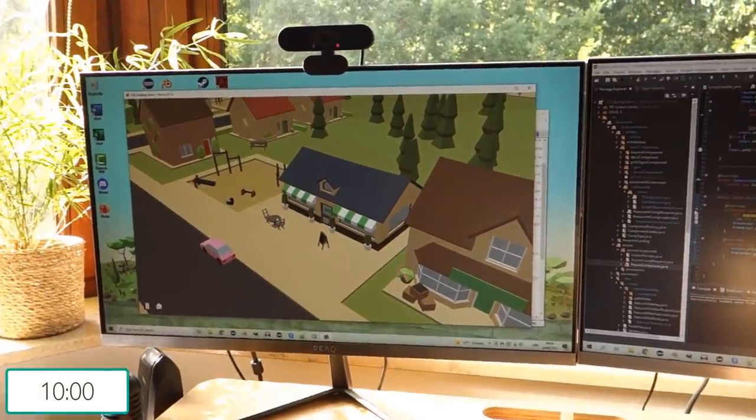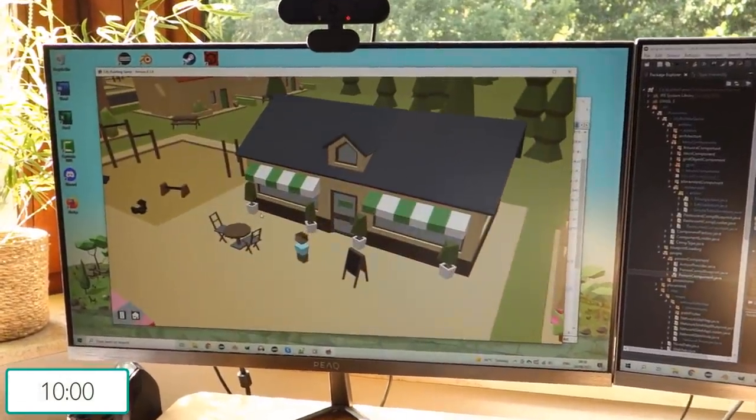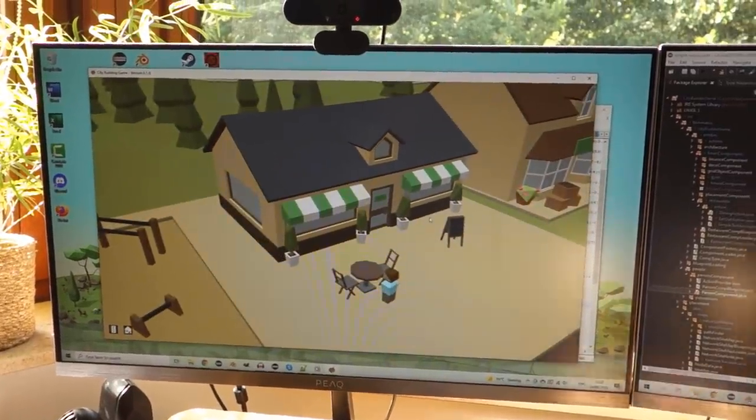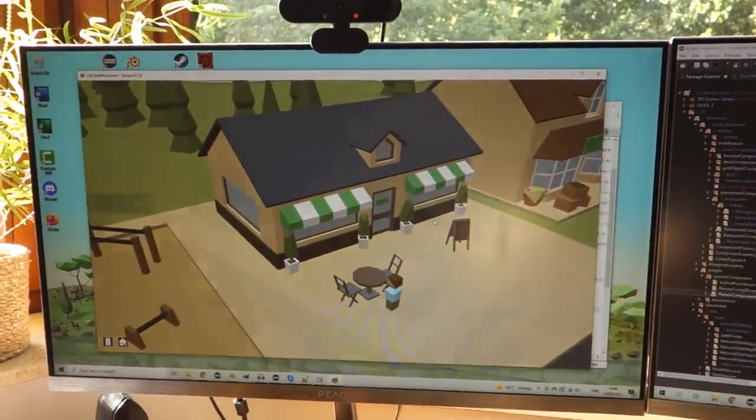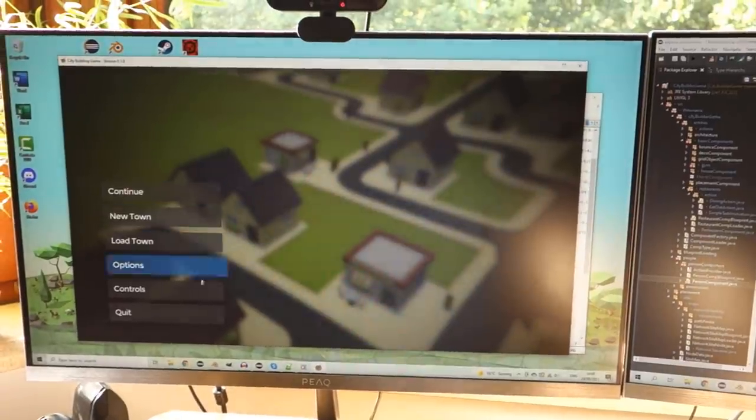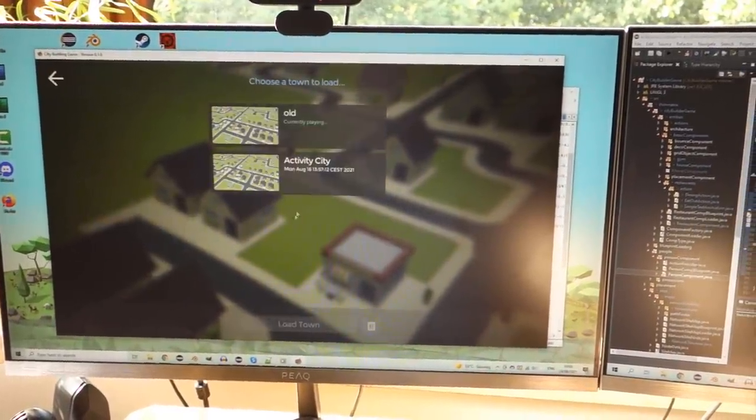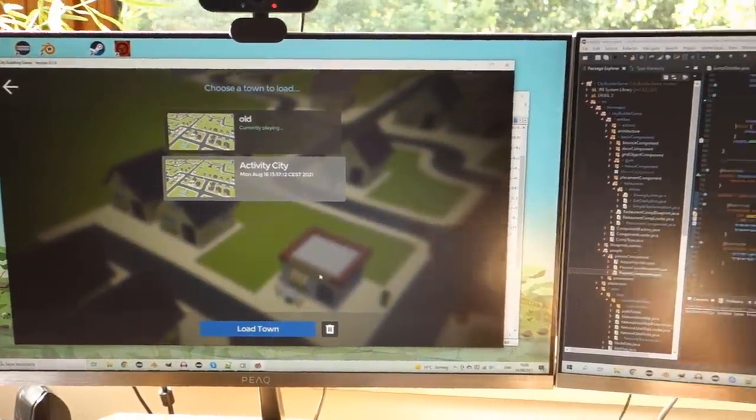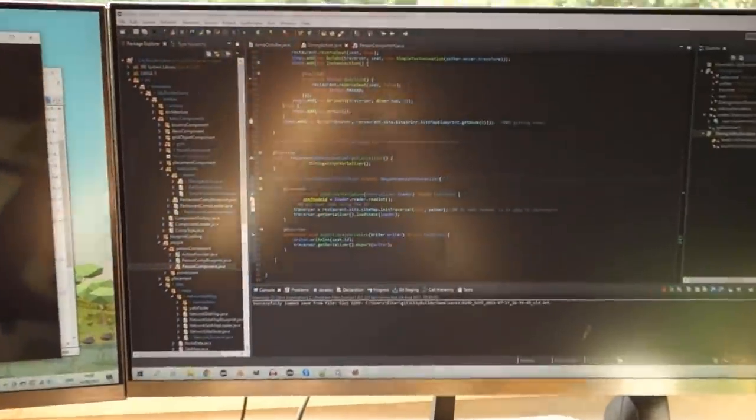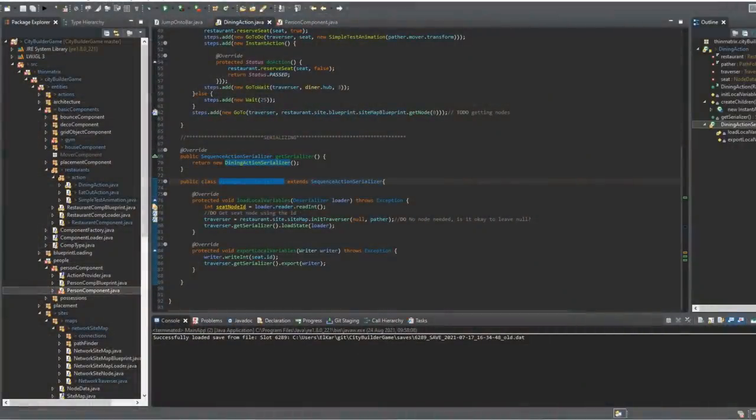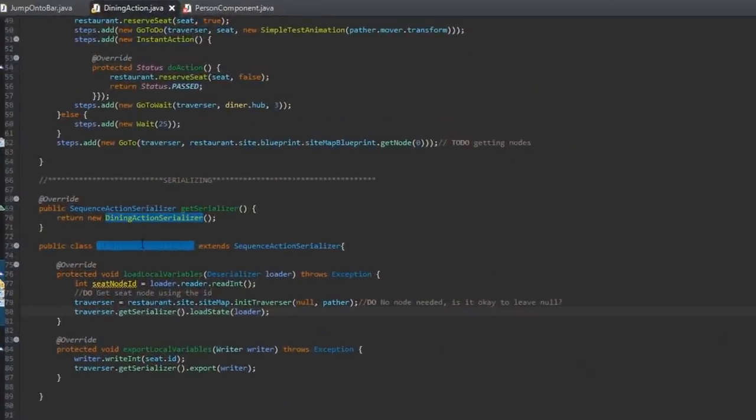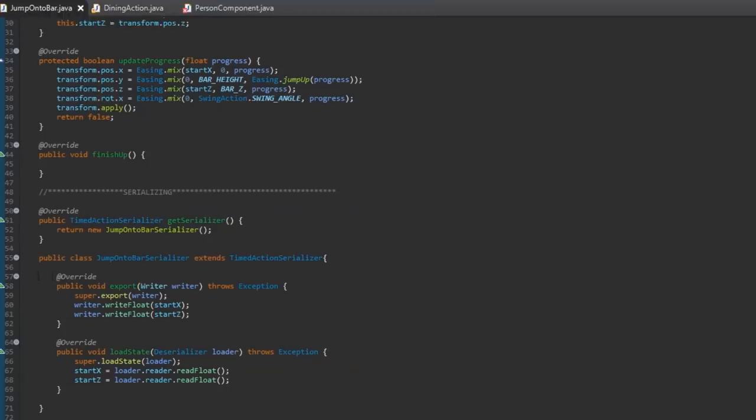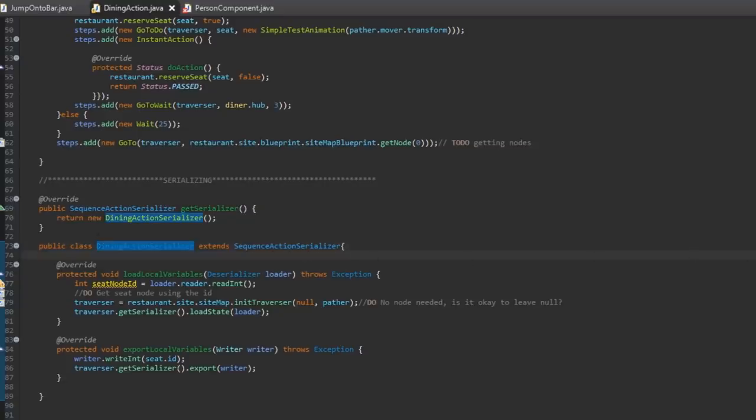The main thing I've been working on since the last devlog video is trying to get the activity system working with the saving and loading of the game, so that when the player saves the game it also saves the progress of all the activities that all the people in the game are doing, so that when you load the game they continue from where they left off instead of starting the activity again. And mostly this involves me just going through all the code for the actions, for the animations, for the activities and deciding what exactly needs to be written to the save file in order to reconstruct the activity when the game loads up and reconstruct it in the same state that it was in when the game got saved. So it's a bit of an annoying task and there's still quite a bit to do, so I'm just working on it a little bit every day.